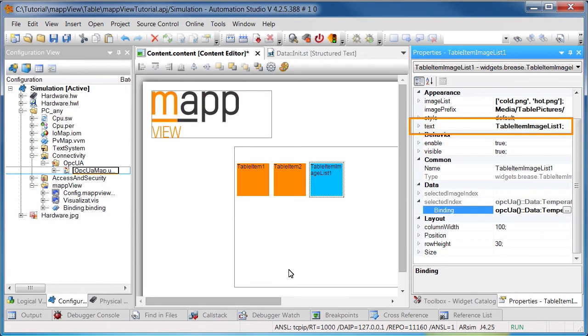The next step is to define the text in the header. This is done using the property Text.